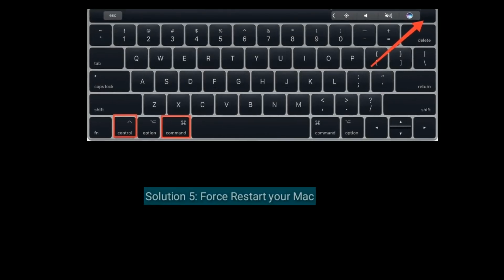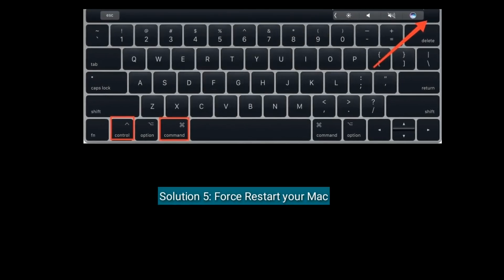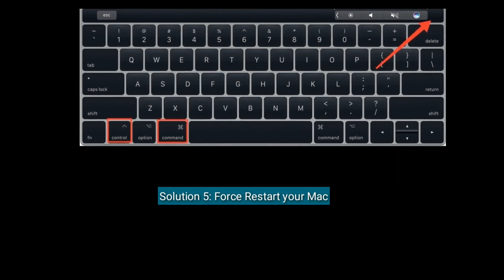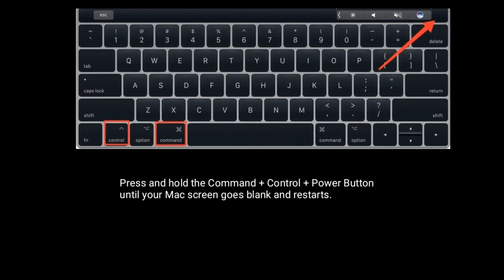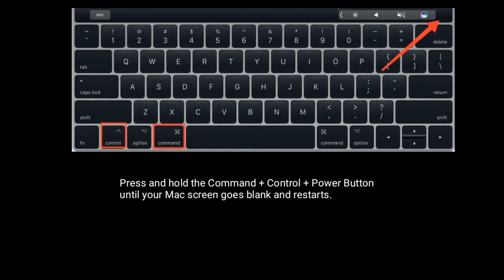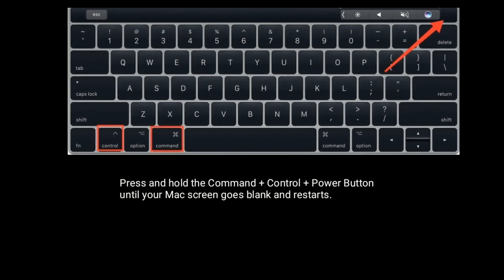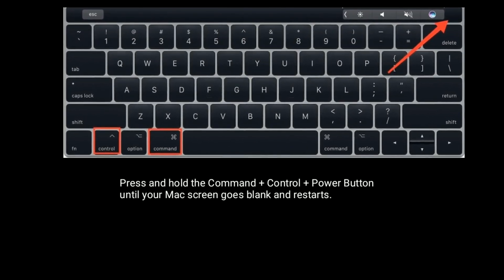Solution five: first restart your Mac. Press and hold the Command + Ctrl + Power button until your Mac screen goes blank and restarts.